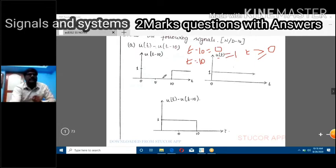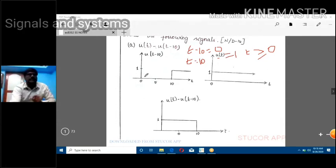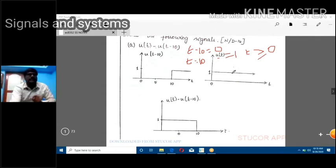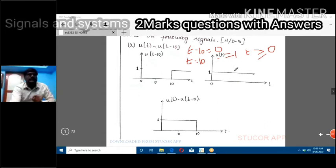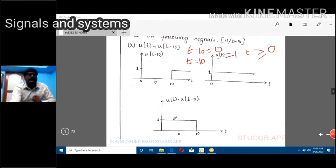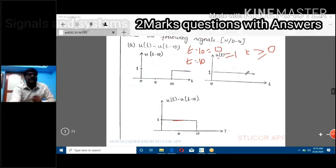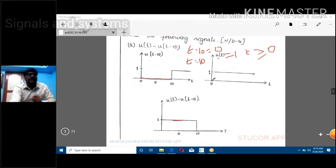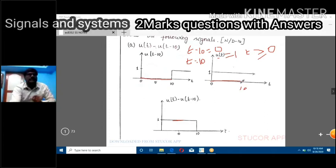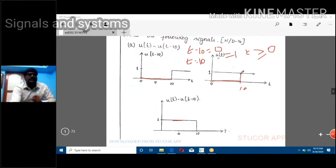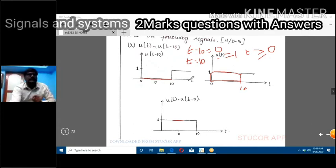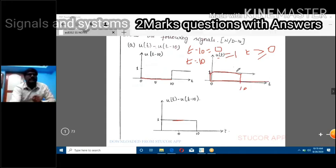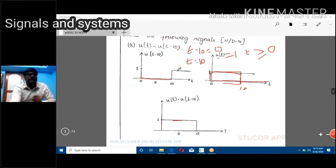Now subtract these two signals. At t = 0, there is signal from u(t) but no signal from u(t - 10), so one minus zero equals one. At t = 5, same situation — signal level remains one. At t = 10, u(t) has signal and u(t - 10) also starts, so 1 minus 1 equals 0. The result is non-zero only from t = 0 to t = 10.